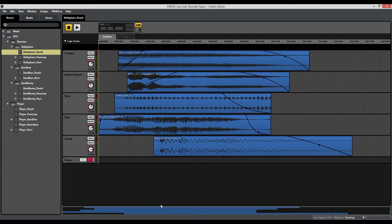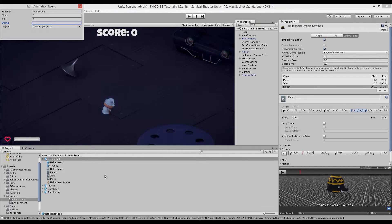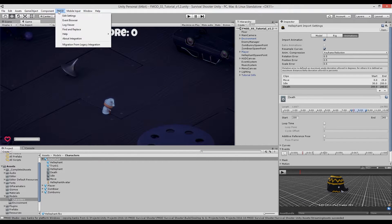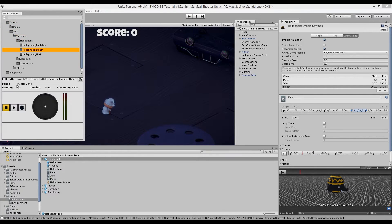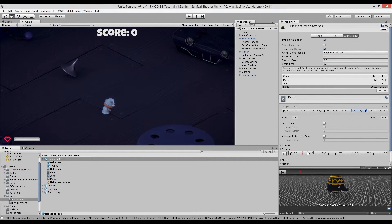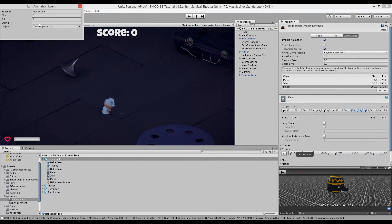Click the copy icon to copy the event path, go back to the animation event, and paste it with Ctrl+V or Command+V. So to summarize: we've opened the death animation for the helifant, selected a spot on the timeline, created the event, and told it to output the function 'PlaySound' along with the string that is the relevant FMOD event path name.